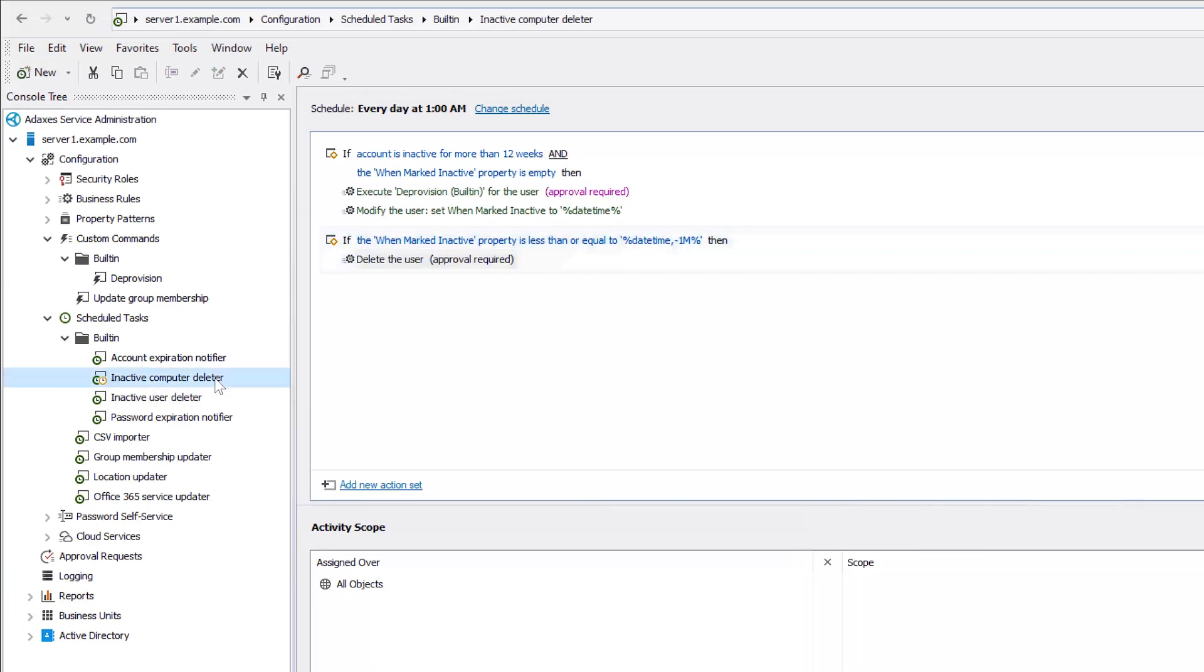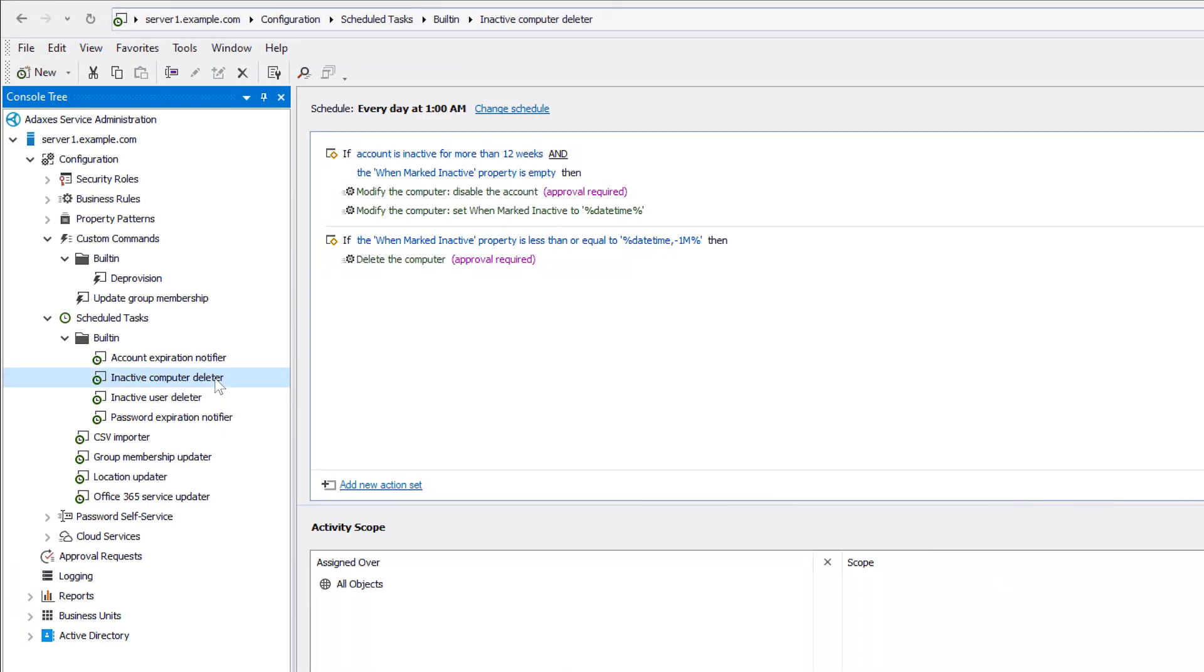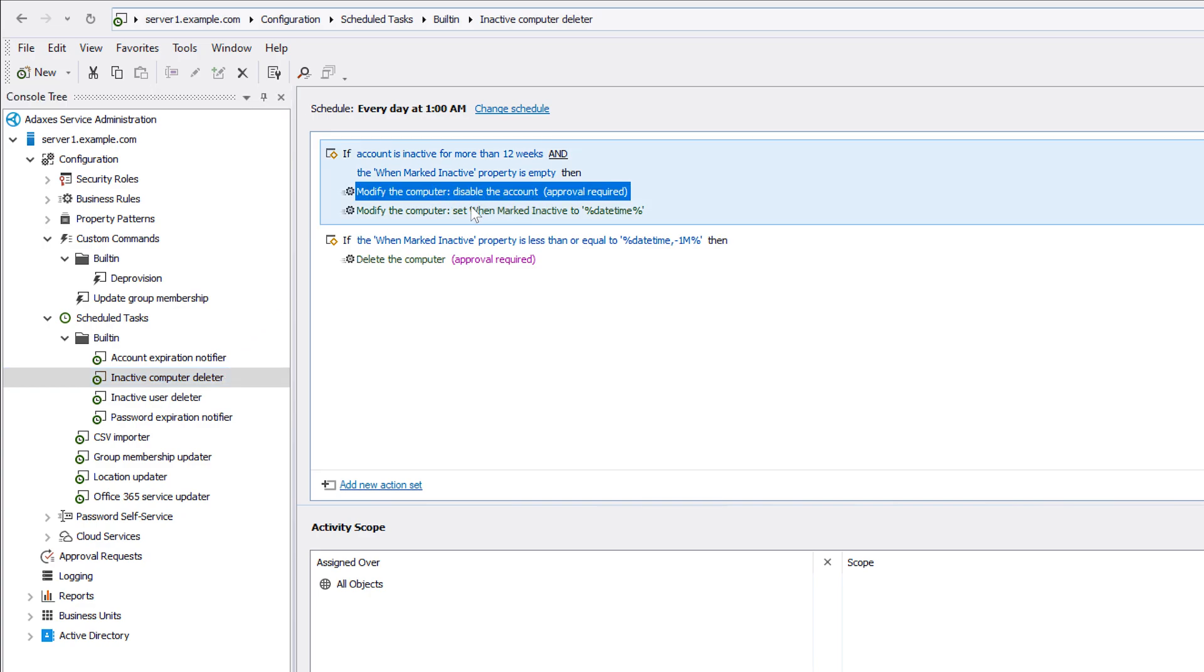And here I also have a very similar scheduled task called Inactive Computer Deleter, which cleans up inactive computers using the same logic. The only difference being that instead of executing the deprovision command, it disables computer accounts.